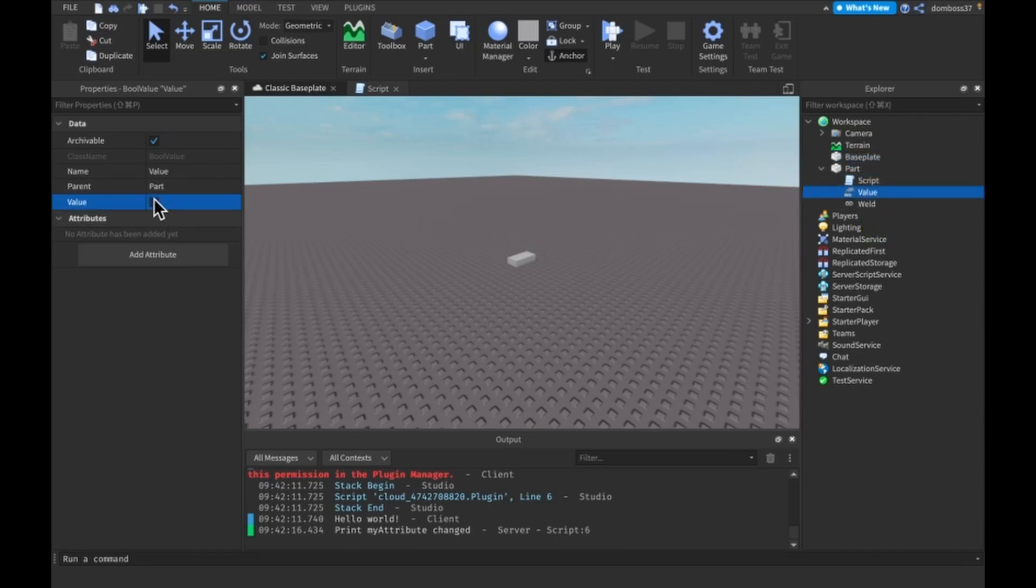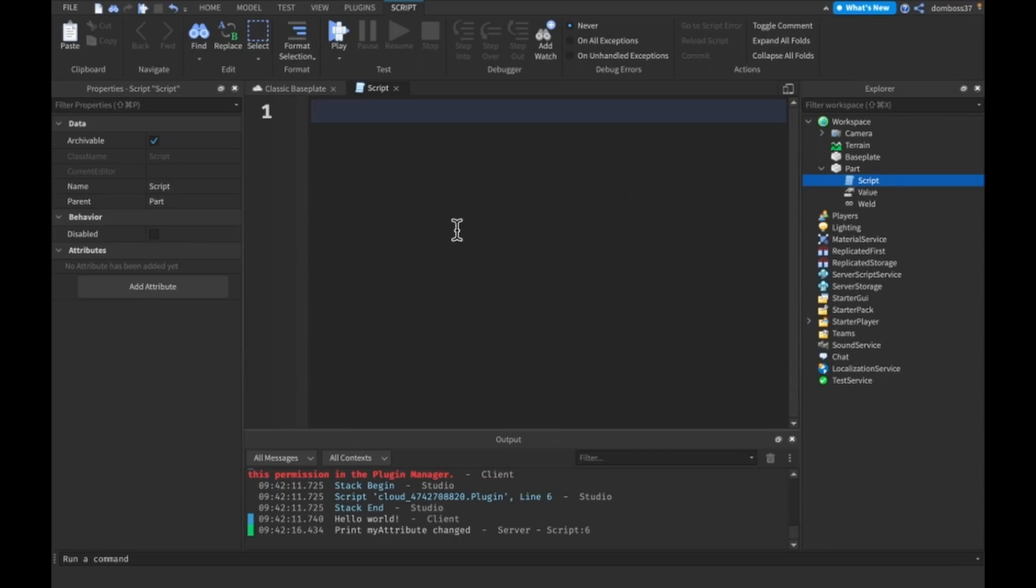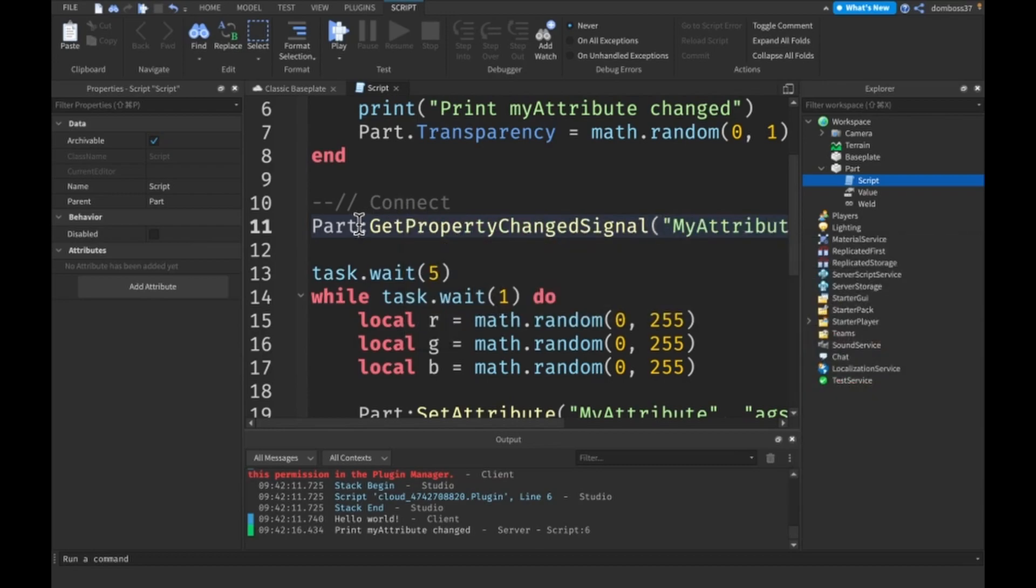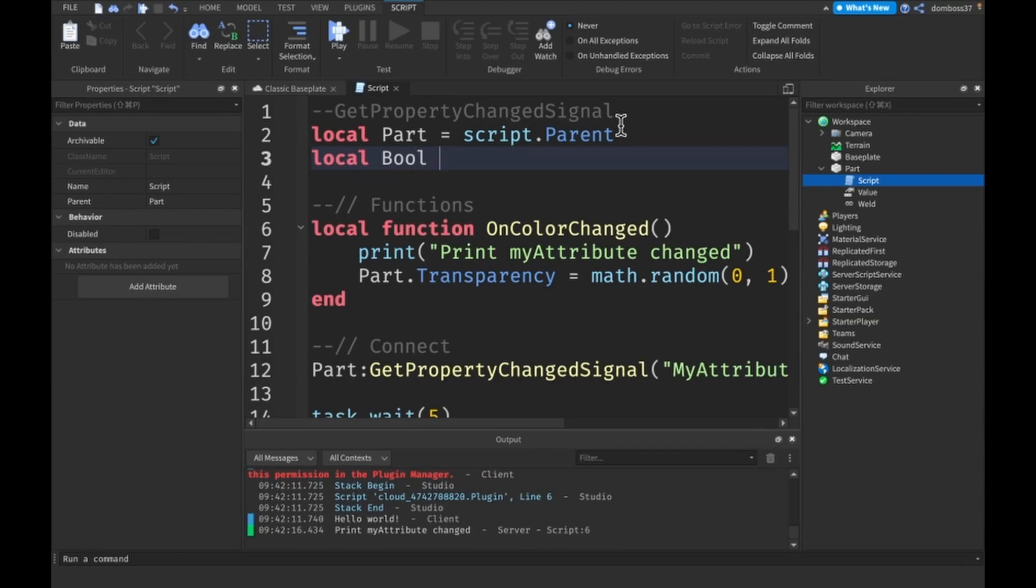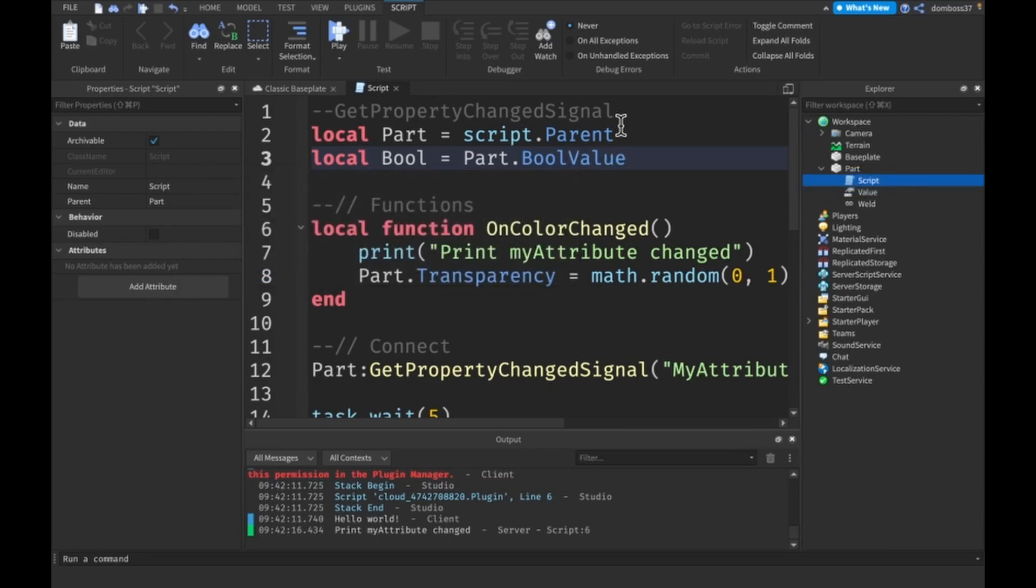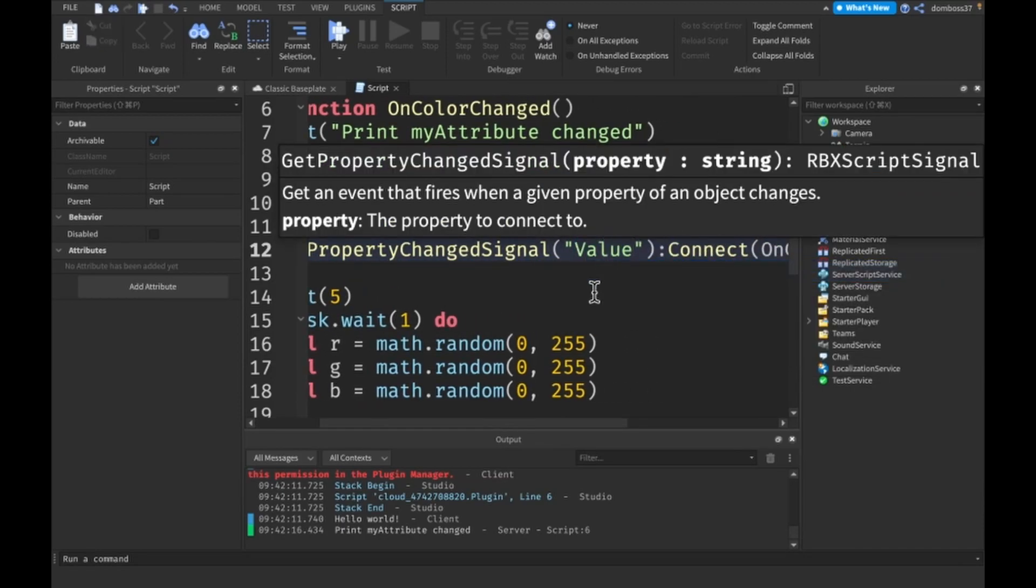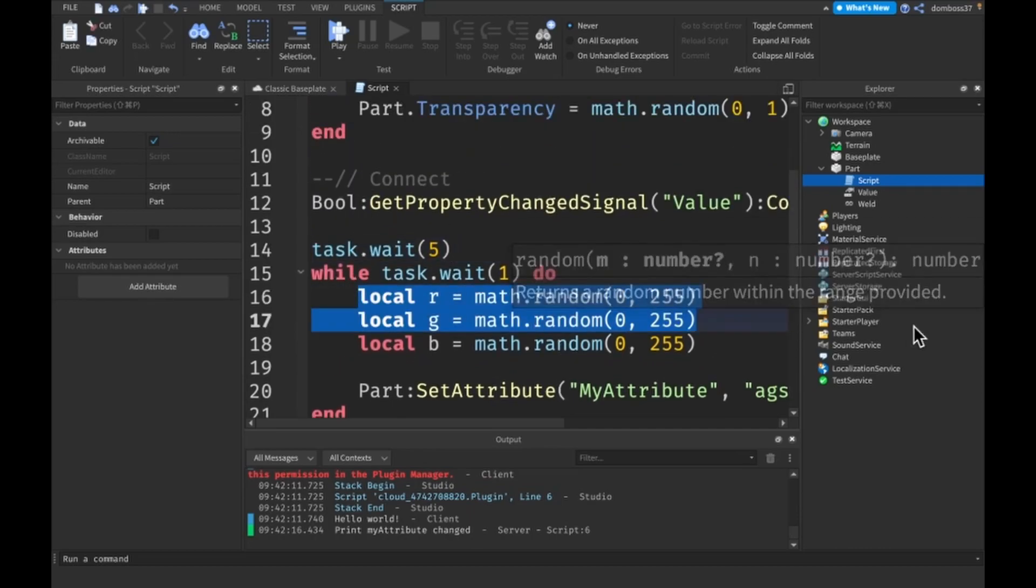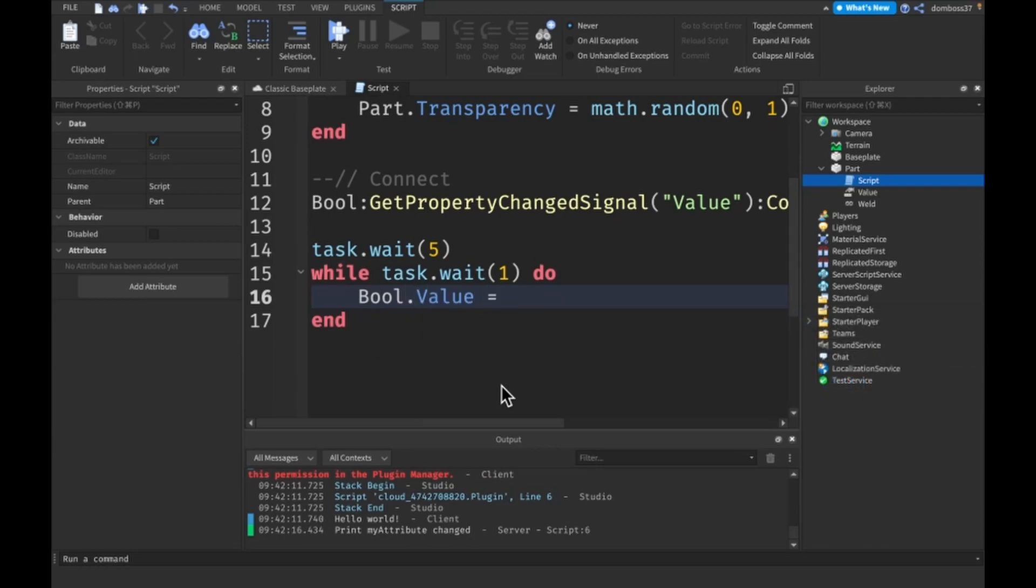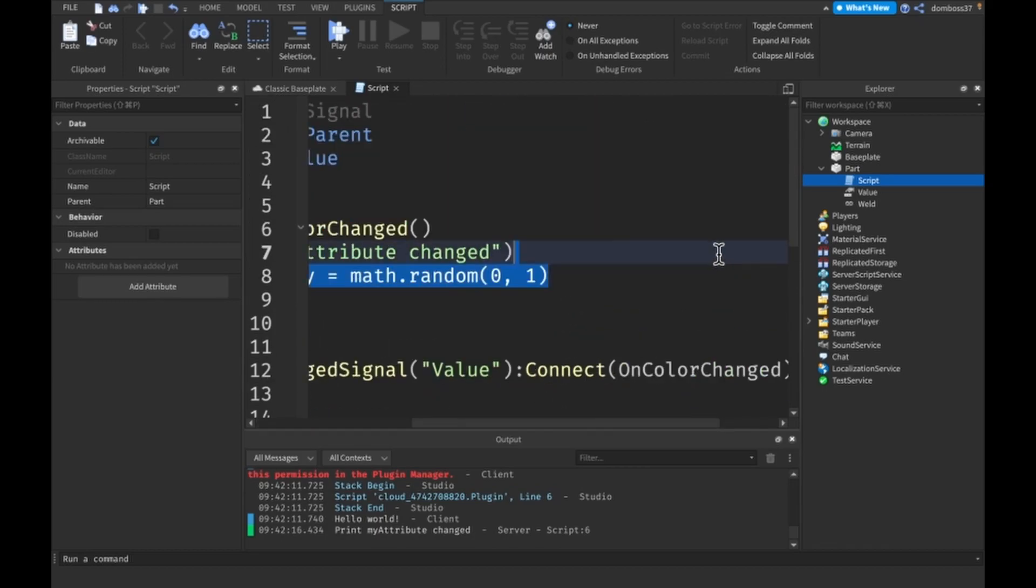Now what we can do is, let's take all this stuff back. We'll make a local bool = Part.BoolValue and then we'll say bool:GetPropertyChangedSignal('Value'):Connect(OnColorChanged). Then here we'll set bool.Value = not bool.Value so this will set the boolean value to the opposite of its current value every second.